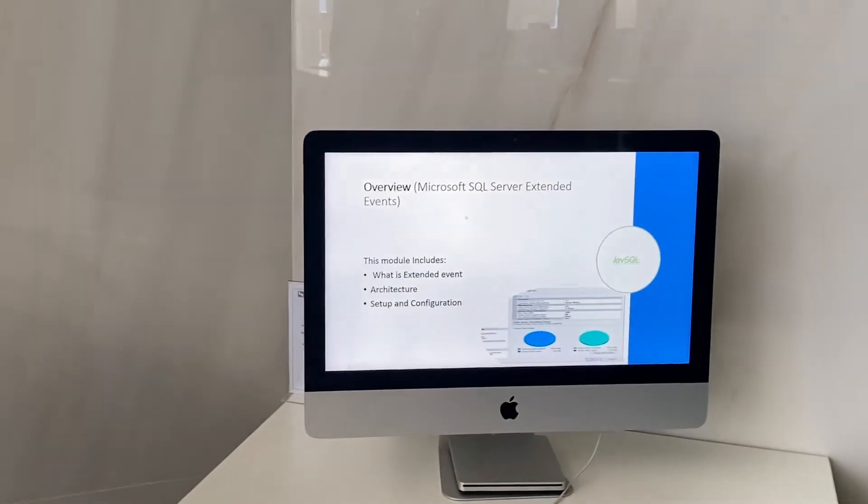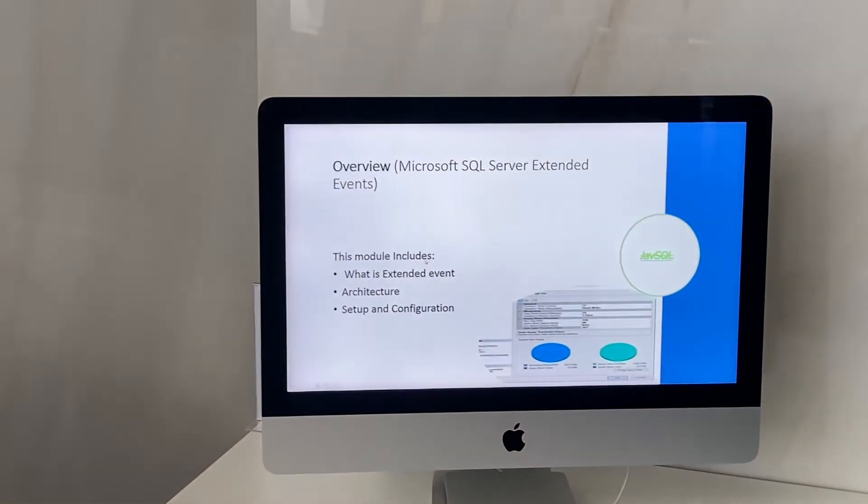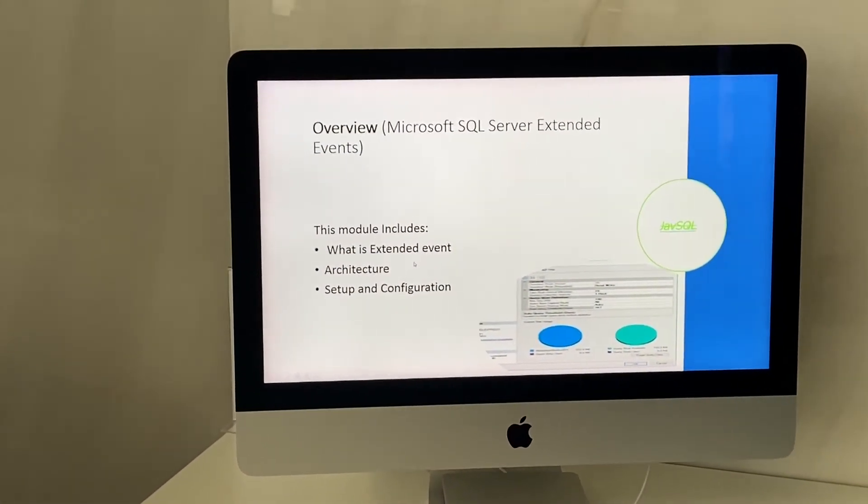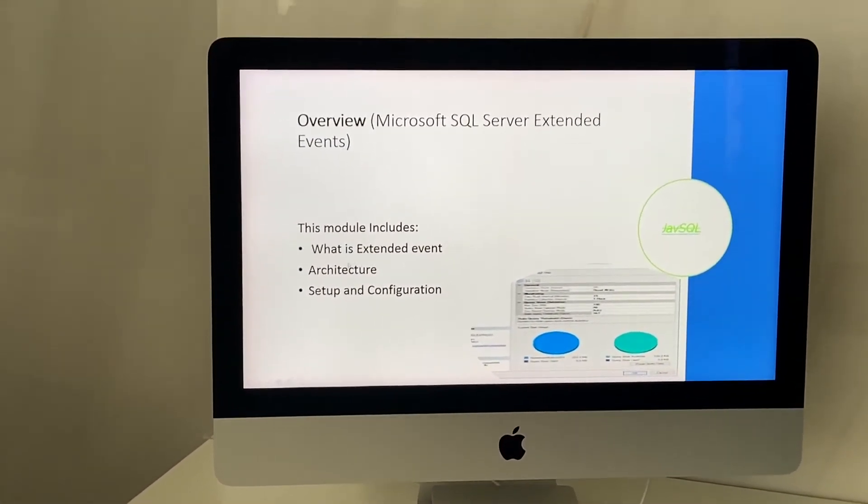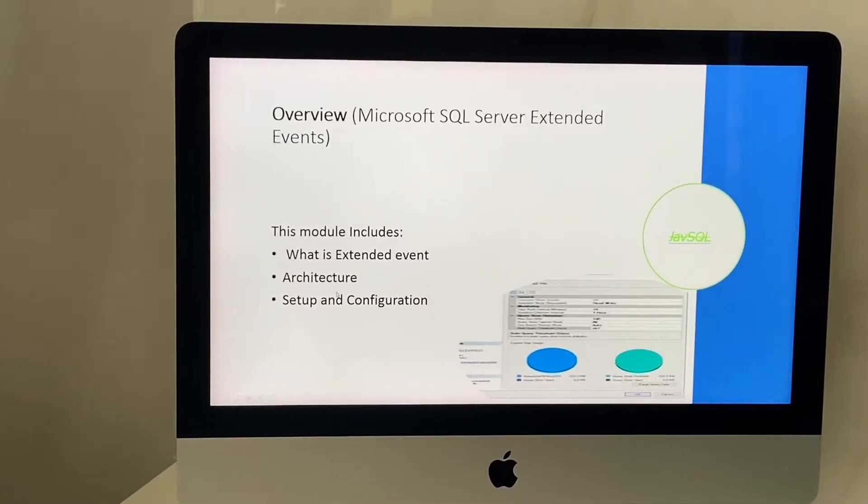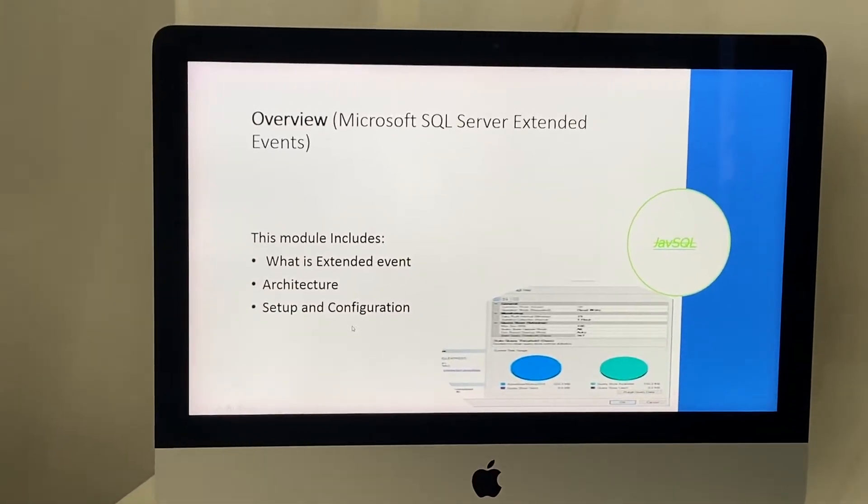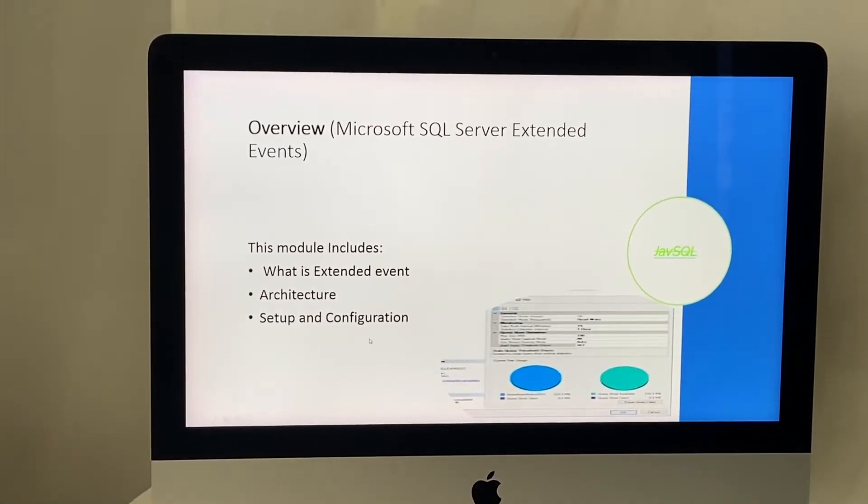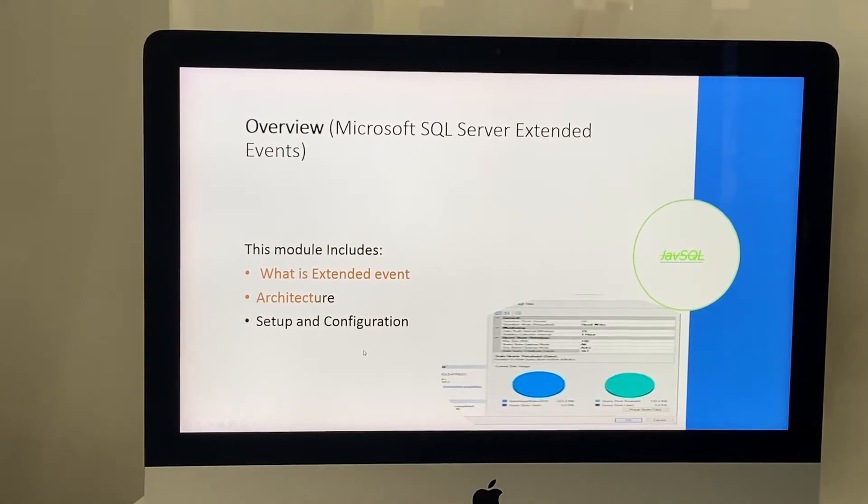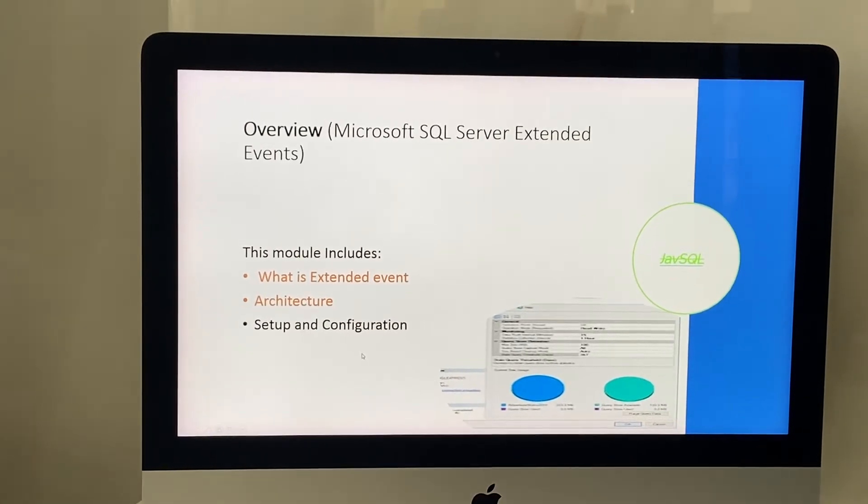We will see what extended events are. We will also discuss the architecture and see how to set up and configure extended events.